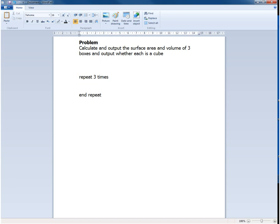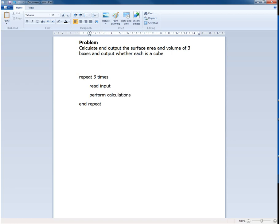Now while we're repeating, the general steps for each of those boxes will be to read the input, then to perform some calculations, and finally to output results.